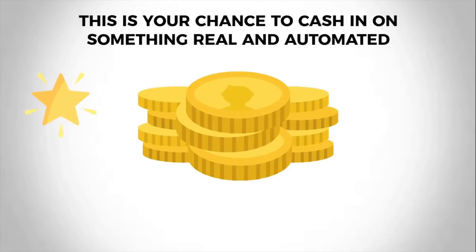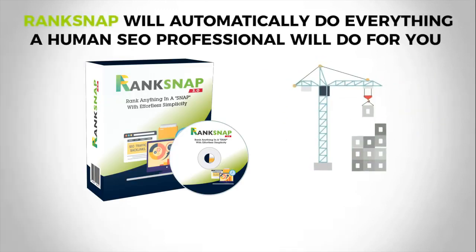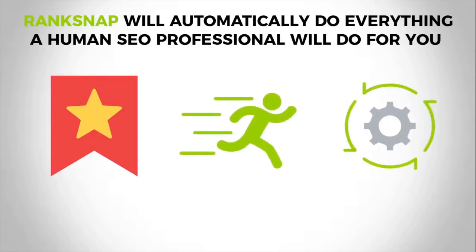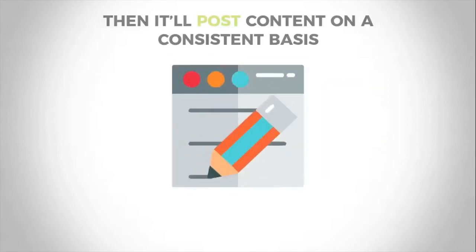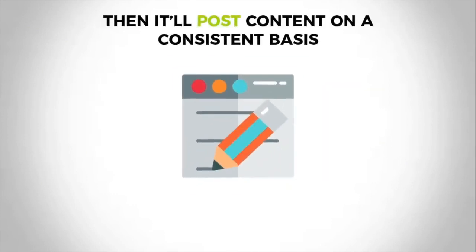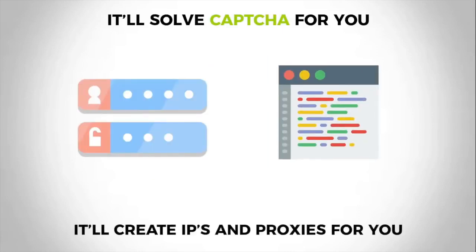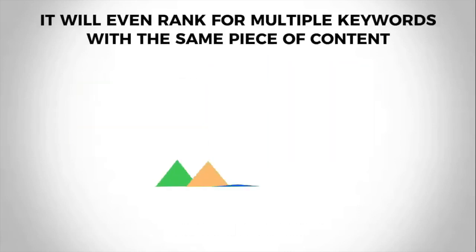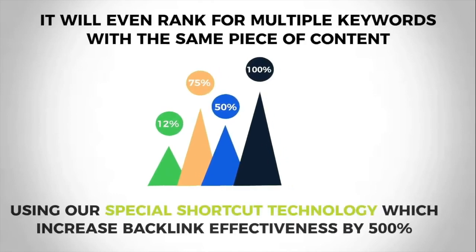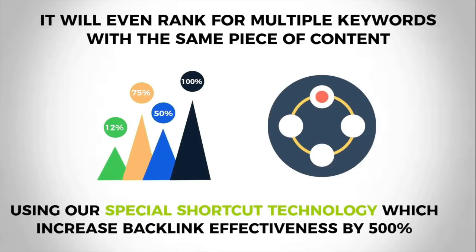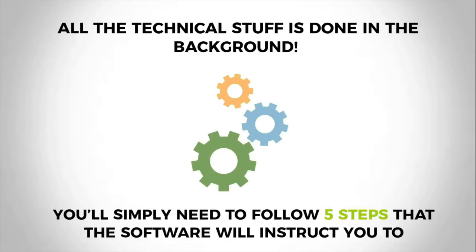Most people today focus on loopholes and the newest abracadabra methods. This is your chance to cash in on something real and automated. Let me show you how it works. Rank Snap will automatically do everything a human SEO professional will do for you, only far cheaper, faster, and on autopilot. It will create accounts, it'll read confirmation emails, it'll click confirmation links, then it'll post content on a consistent basis. It will solve CAPTCHAs for you, it will create IPs and proxies for you, it will even rank for multiple keywords with the same piece of content using our special shortcut technology which increases backlink effectiveness by 500%.